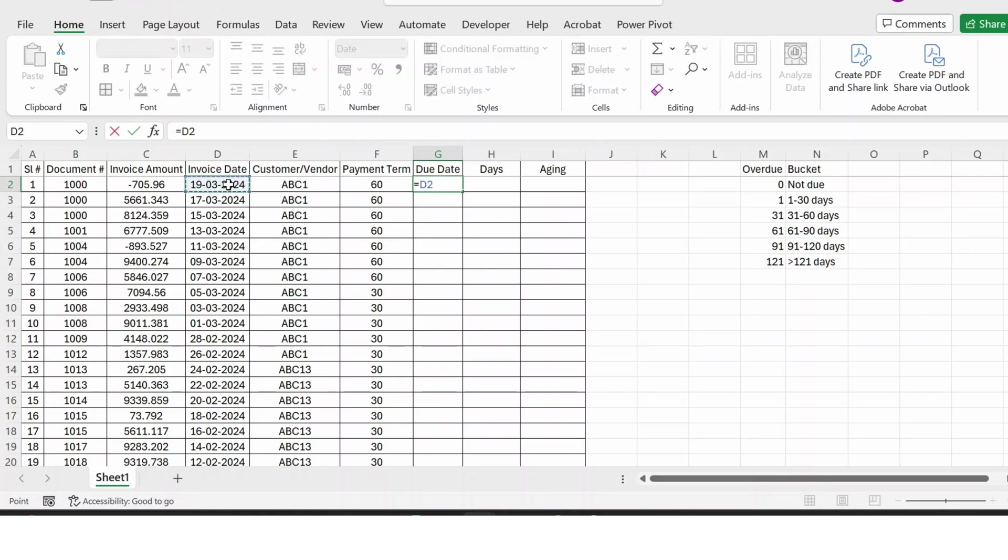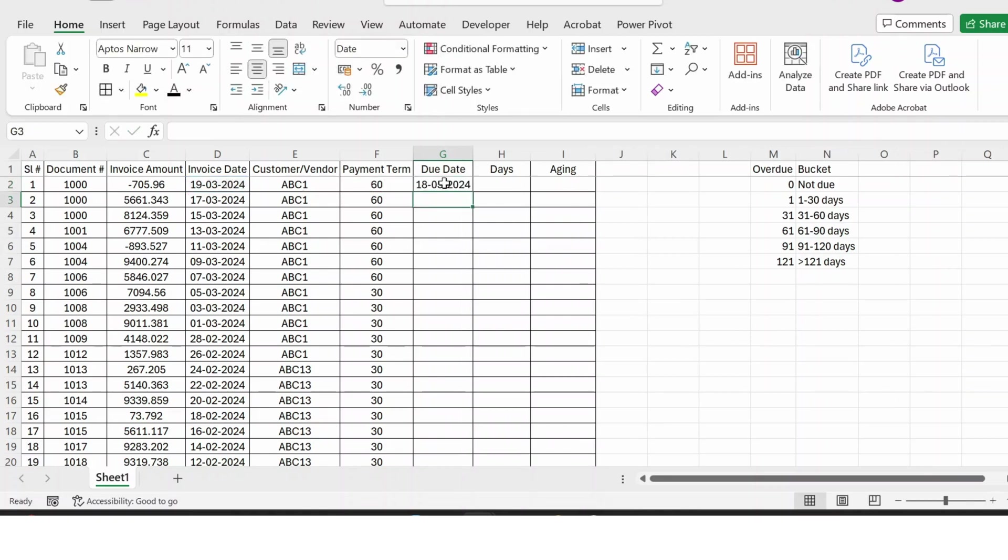To calculate the due date, I just take the invoice date plus the payment term, press Enter, and you get the due date. So let me extend this formula by clicking here, and you have the formula extended.